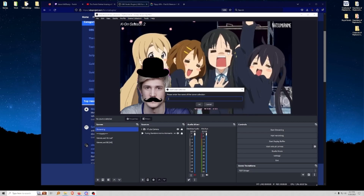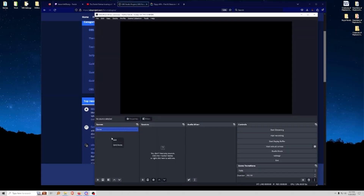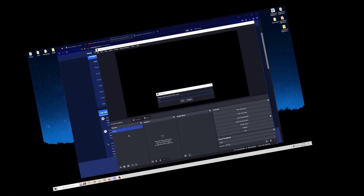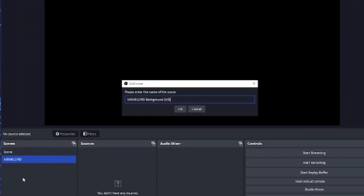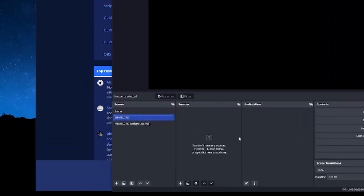Let's create a brand new scene collection. I'm going to have you make two scenes. The first scene is going to be called Meme Lord, and the second is going to be called Background — and I like to put in brackets 'NS', which stands for Nested Scenes. We'll show you exactly what that means later on. You saw how dapper xqc looked with a top hat and mustache — everything moved. To make this easy, we're going to use Meme Lord as our avatar scene.